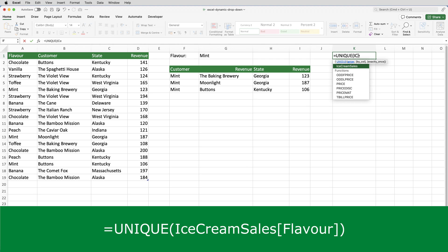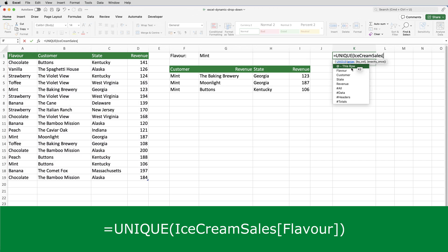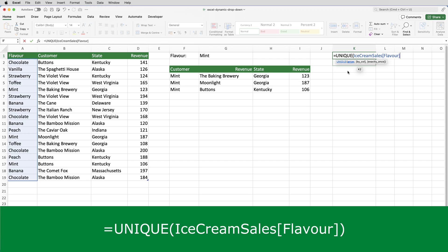I can just type in the first two or three characters and then click on its name from this list. Then open square brackets. And then I want flavor, which again, I can click on from the list. Close square brackets. Close normal brackets.